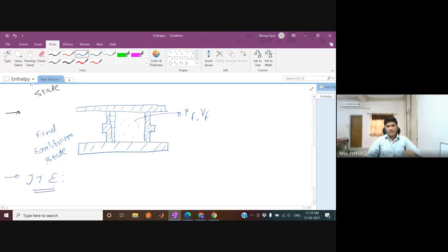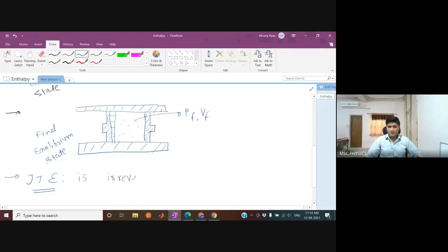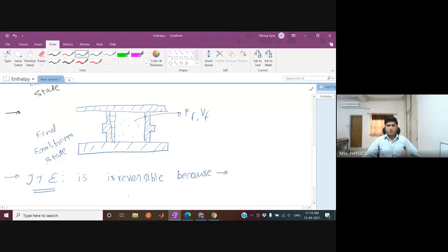This process is irreversible in nature. The Joule-Thompson expansion is irreversible.